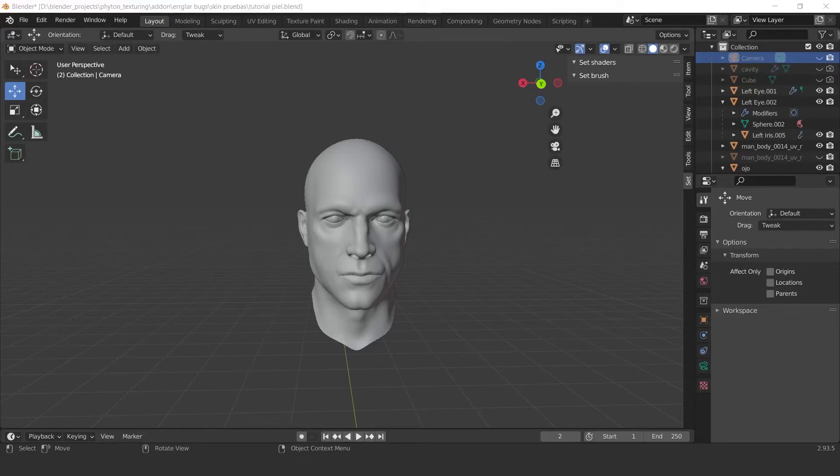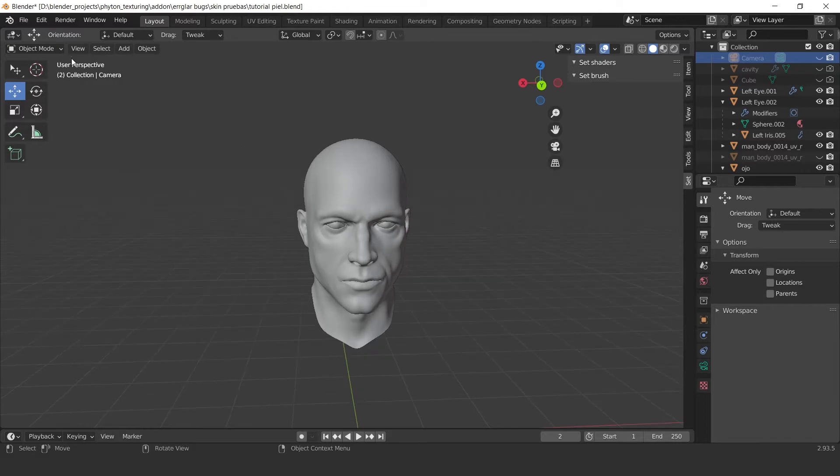Hello everyone. In this tutorial I want to show you how to make realistic skin with the Painting Textures addon.